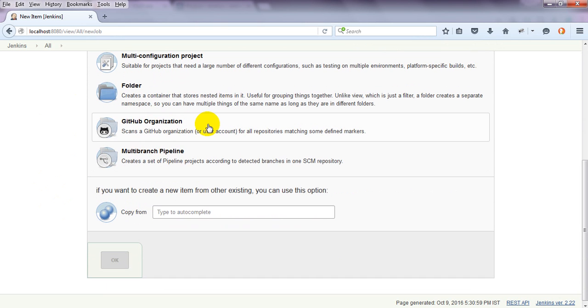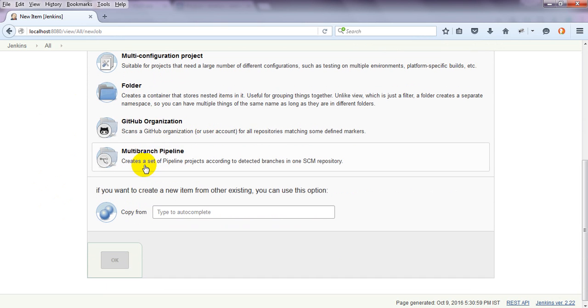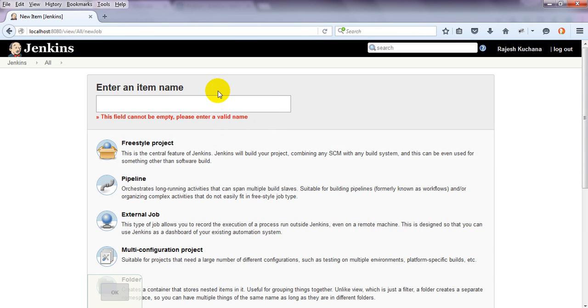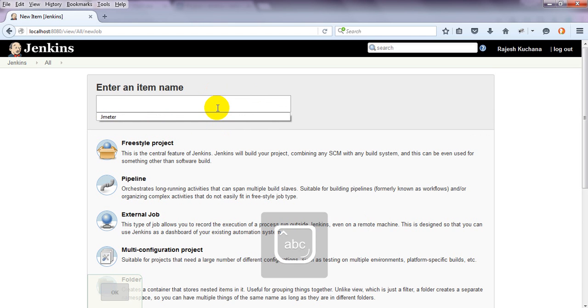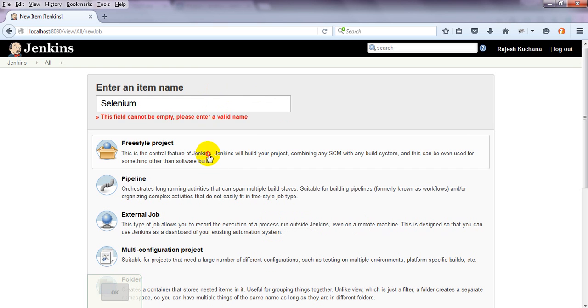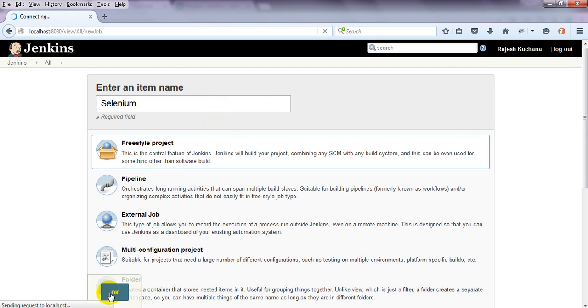Configuration, Organization, Multi-Branch. Different options it will give you. We need to select Freestyle Project. Just enter here. I am selecting this Freestyle Project. See here, click on OK.